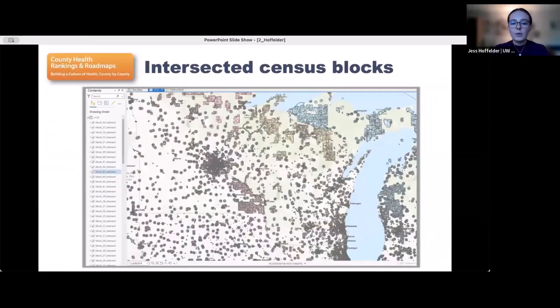To illustrate what the output of the intersect step looks like, this image is centered on Wisconsin and shows the census blocks that intersect with the buffered areas around parks and recreational facilities.